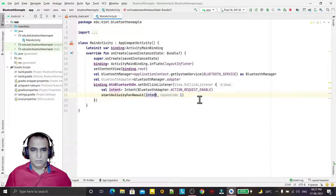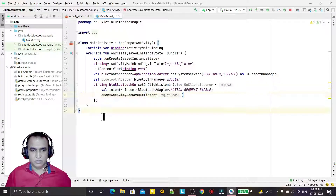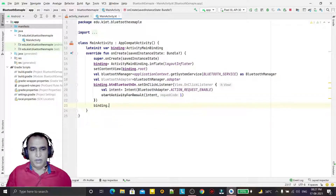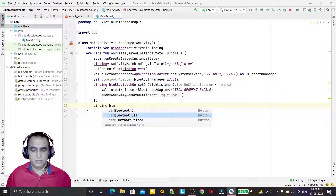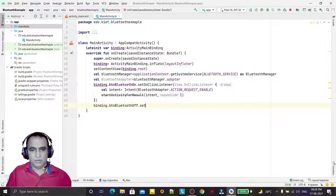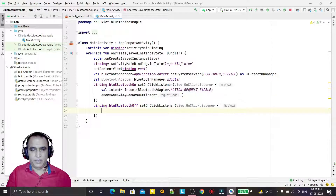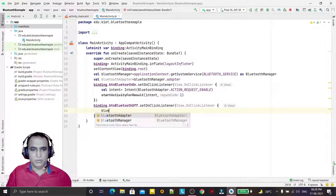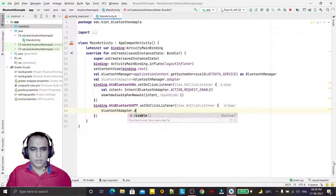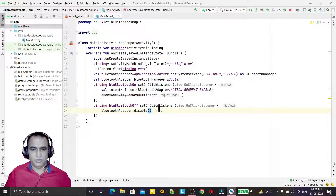Now we have done the Bluetooth enable. For disabling Bluetooth, I just use one line of code: binding.btnOff.setOnClickListener and inside it call bluetoothAdapter.disable(). Just by calling the disable method, Bluetooth will be disabled.